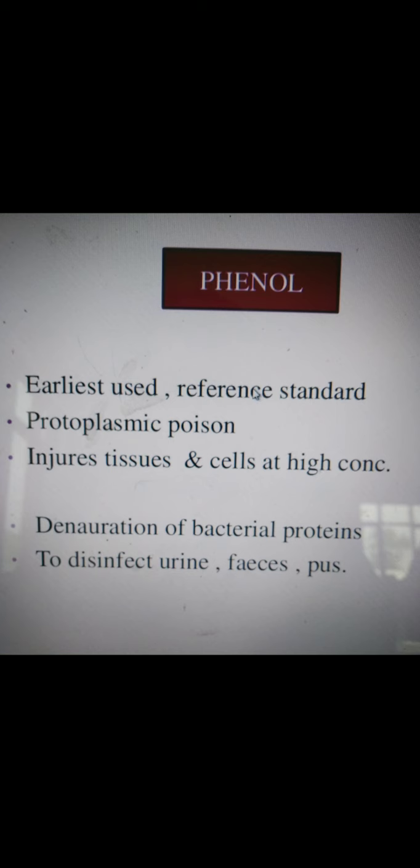If we inhibit the growth of microorganisms, surfaces will not be contaminated. Sometimes we use phenol in the food industry to keep surfaces free from microorganisms.